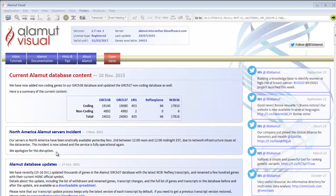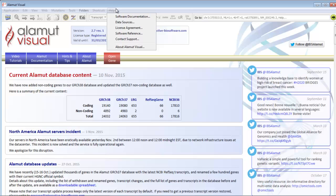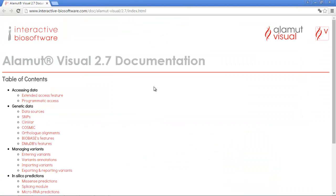In order to use Alamut Visual to its full potential, we strongly recommend you to read the documentation. To do this, go to the menu Help, Software Documentation. There you'll have access to the Alamut Visual user manual.